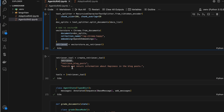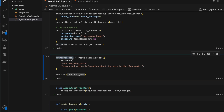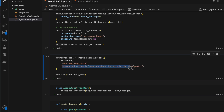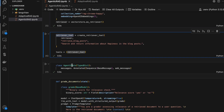I'm creating a retrieval tool here. In LangGraph there's a method called create_retrieval_tool — we need to pass the retriever object, a name, and some description about the data we have underneath. This retrieval tool acts like a tool in LangGraph.